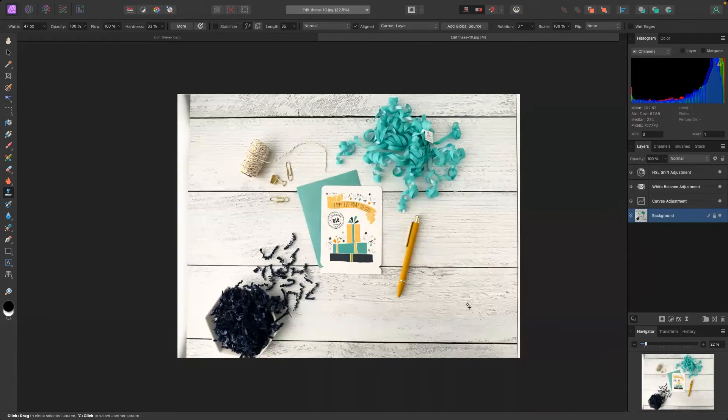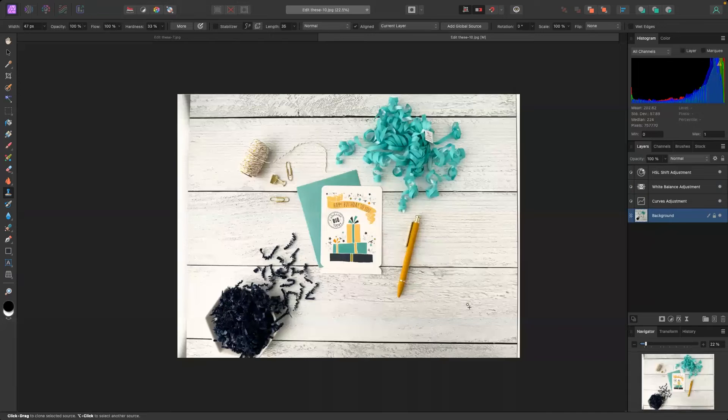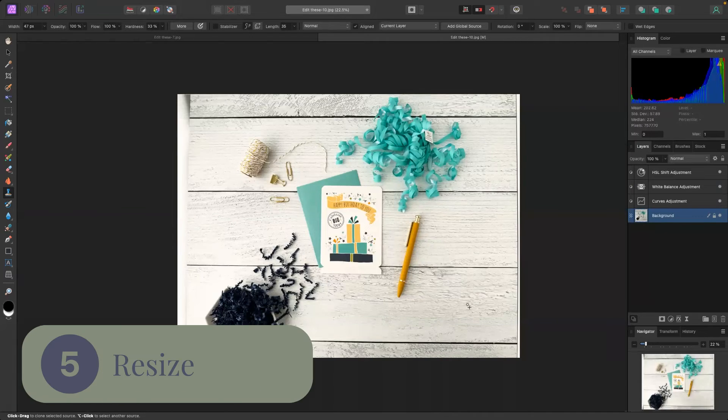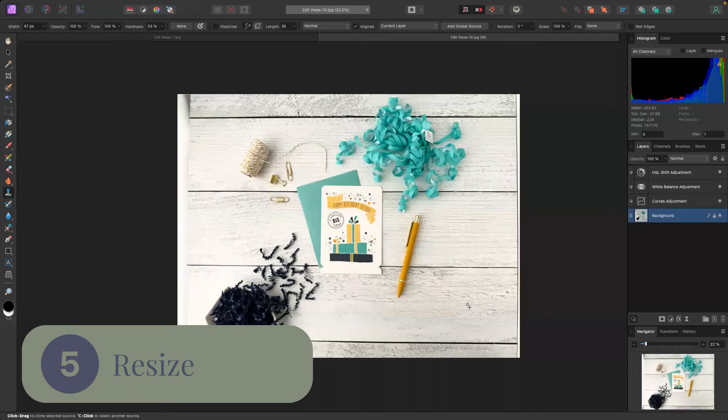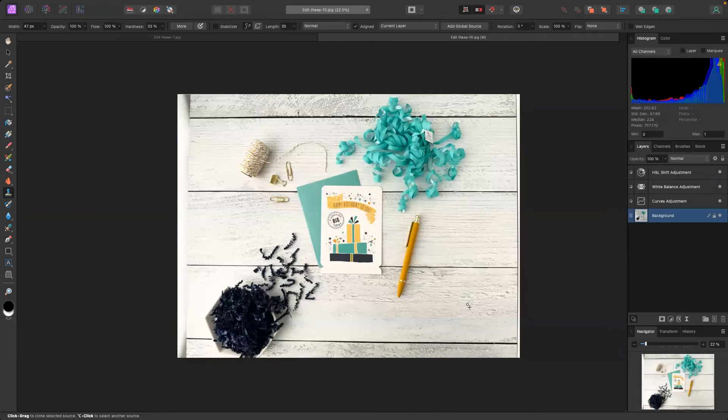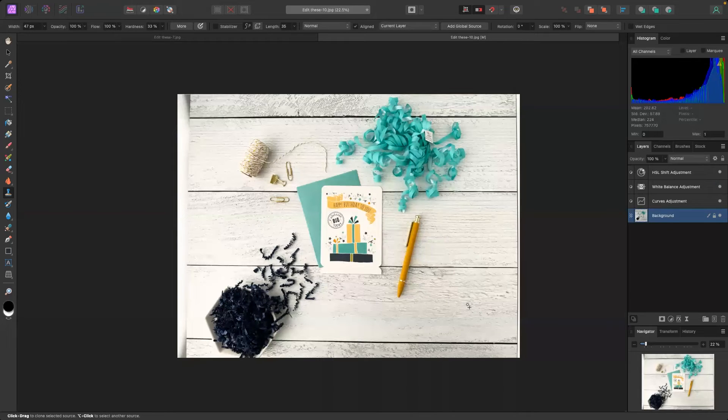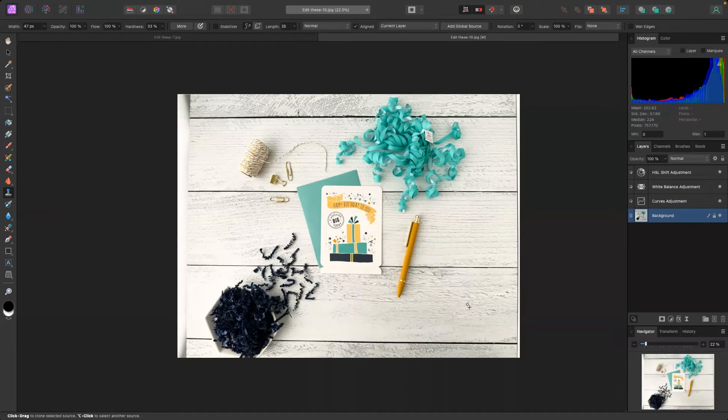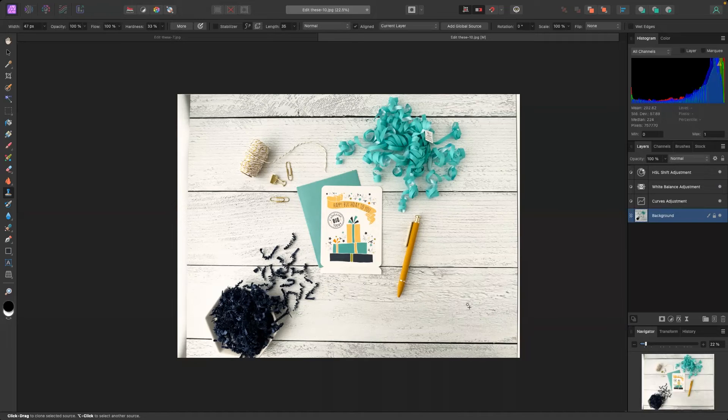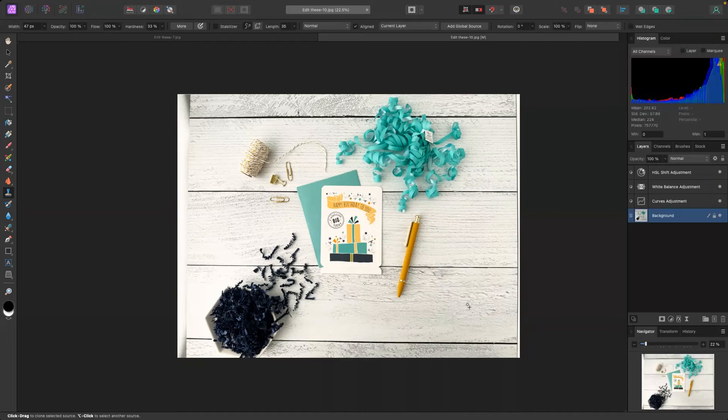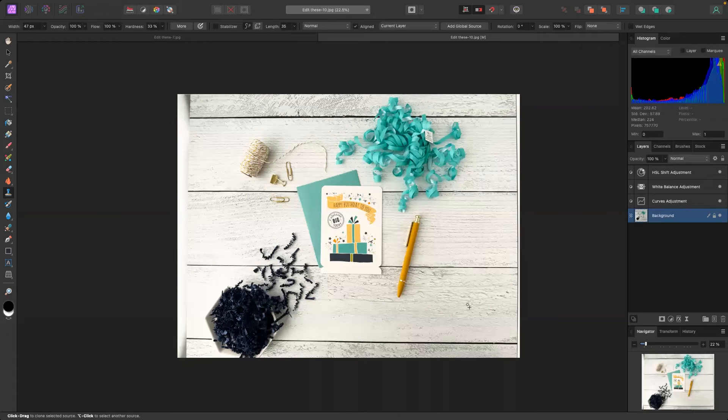Now the fifth and final edit that we want to make sure we are making to our photos is resizing. Now resizing is a three-step process. If you want more information on resizing you can click the link up here in the right hand corner or grab it in the description below.